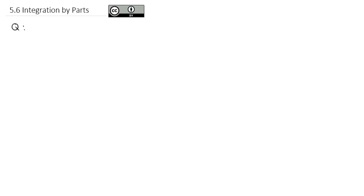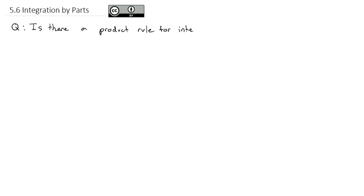Integration is about identifying patterns that we recognize from derivatives so that we can do those derivative rules in reverse. We've seen the chain rule in reverse — we use substitution to accomplish that goal. Now we're going to take a look at the question: is there a product rule for integration? And the answer is, well, sort of maybe. It sort of works like a product rule.